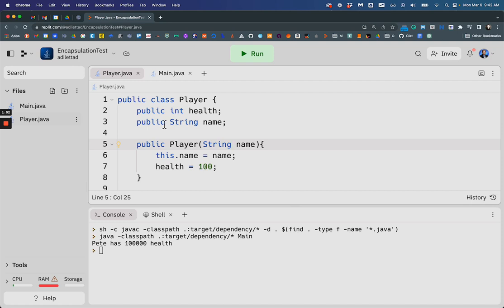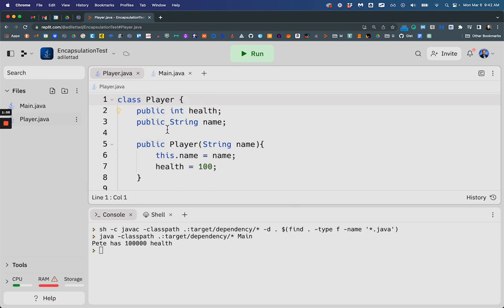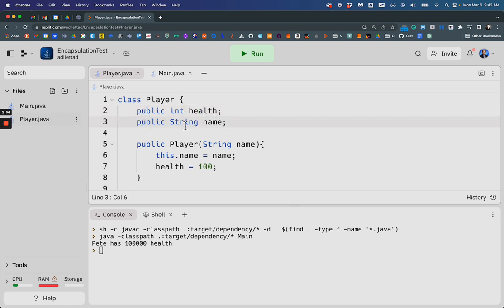So this is what it looks like. I have the player class here. I don't need to specify the class as public, but so I have a player and it has a public integer for his health and a public string that stores his name. And when I construct the player,